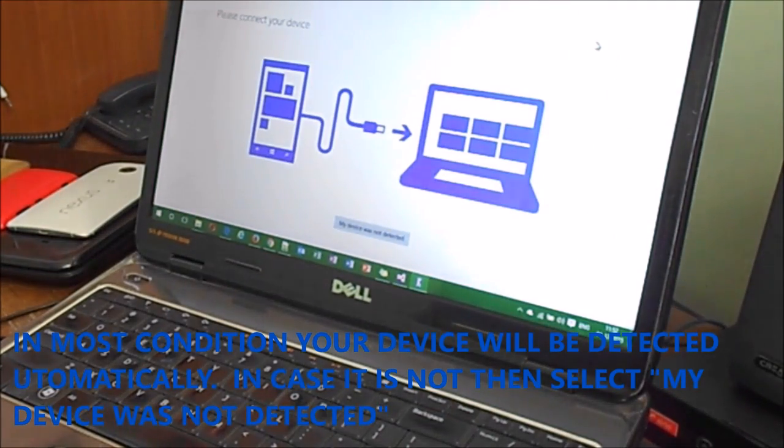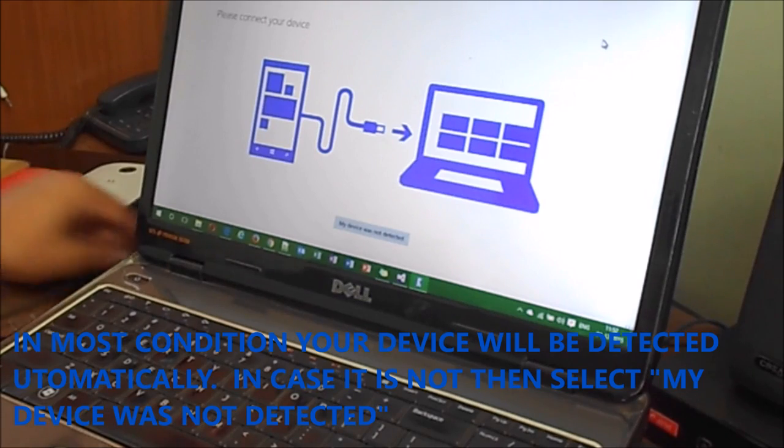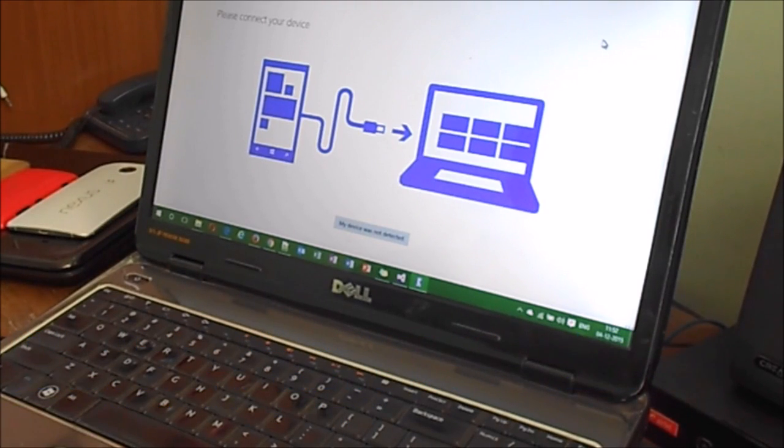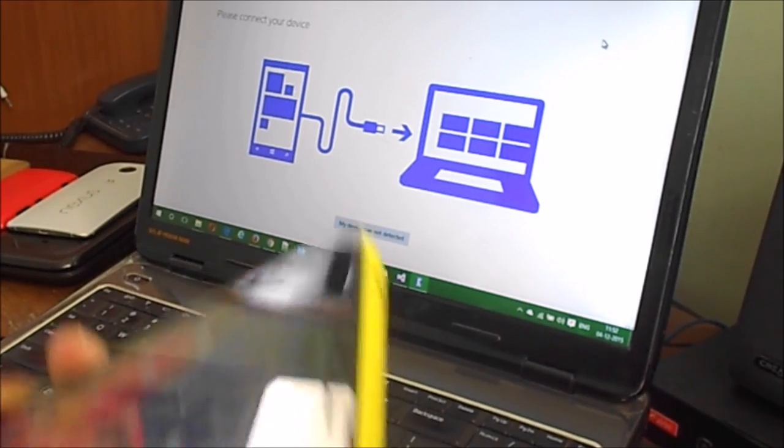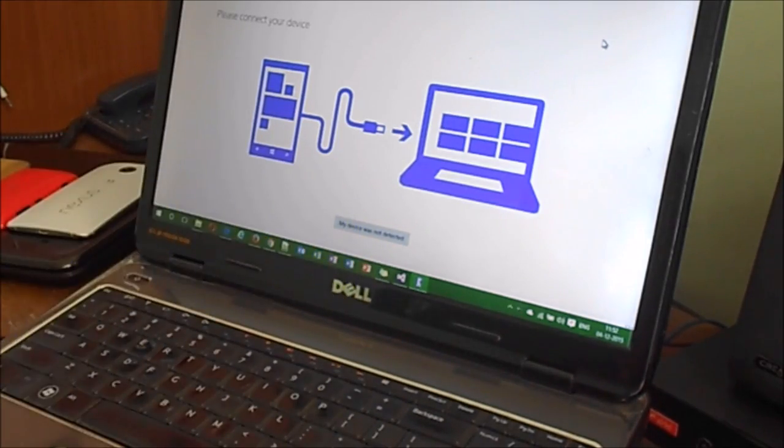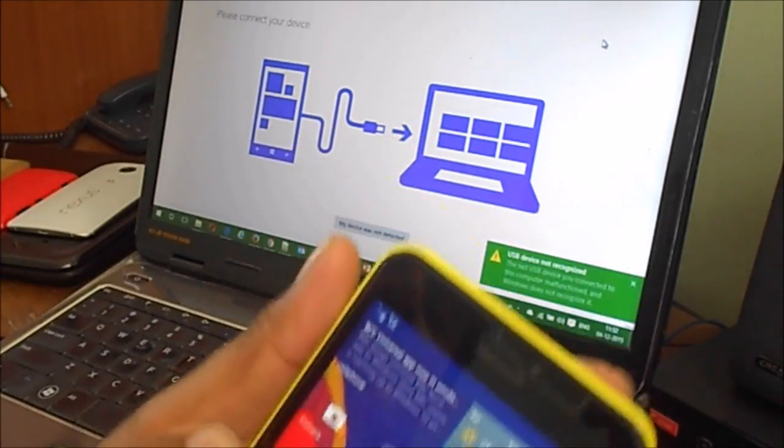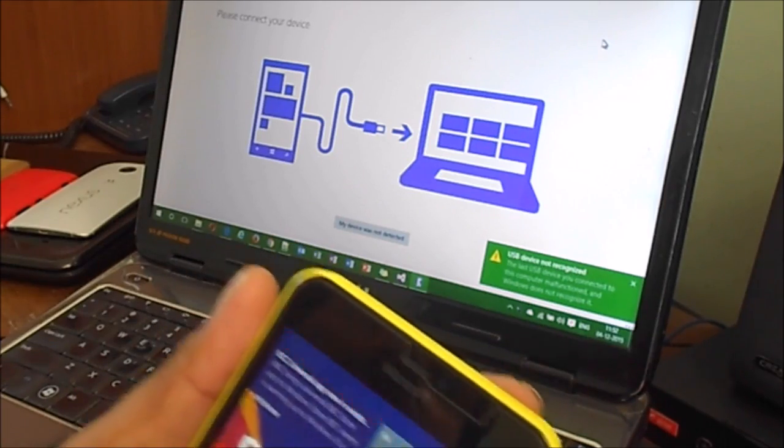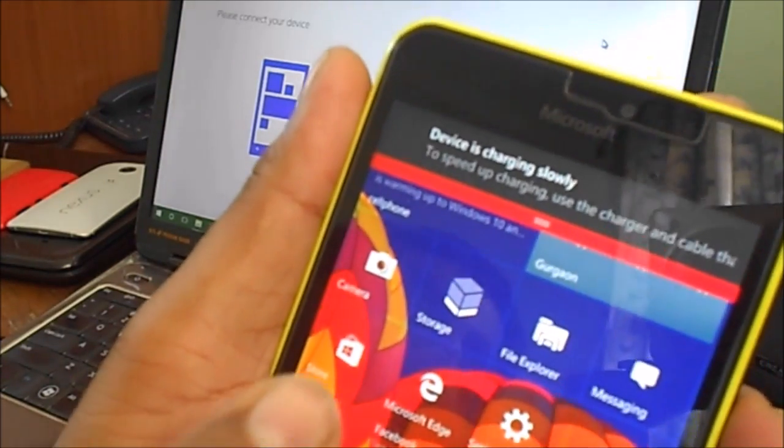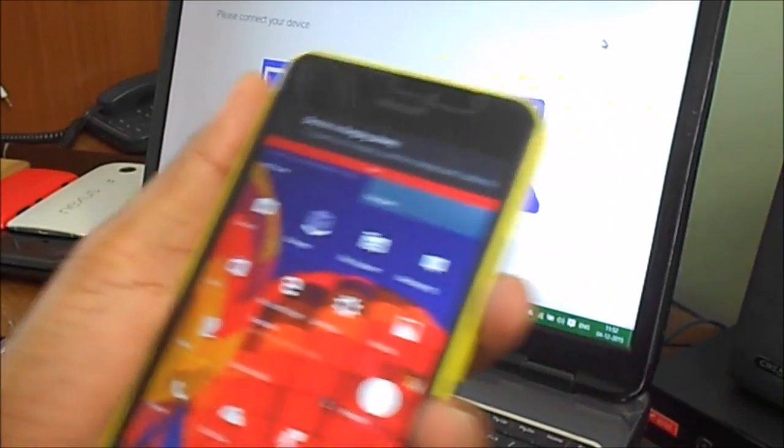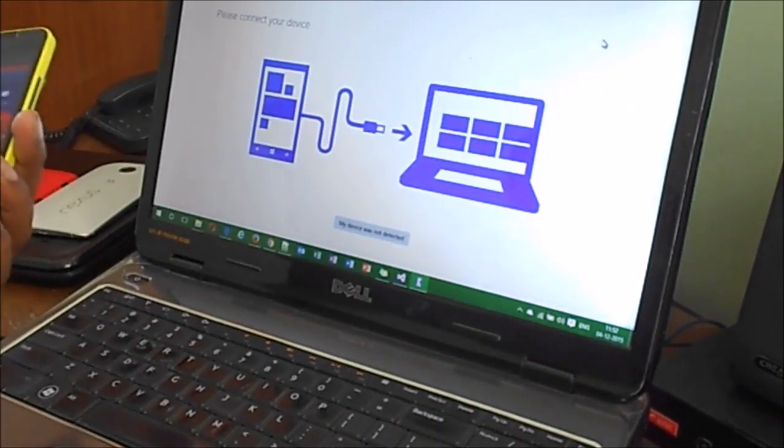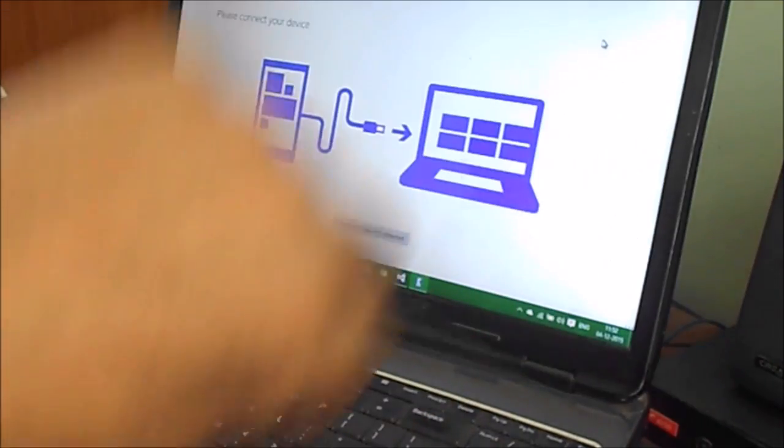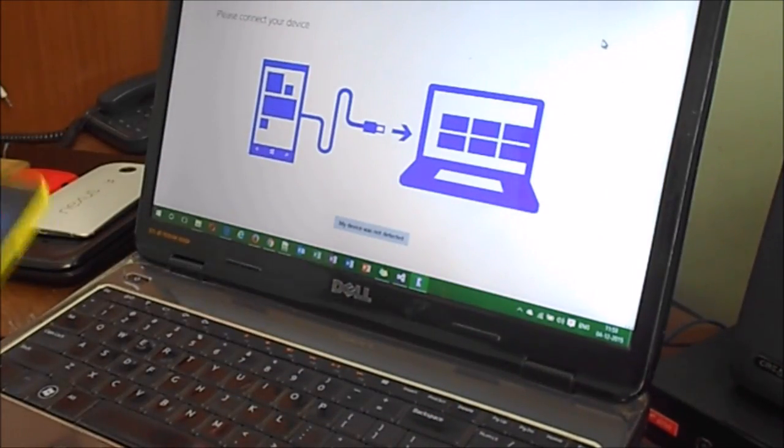You have to first install the Windows Device Recovery tool - it's freely available. You can see it has come up, it's clearly visible. The first thing is you have to connect your phone first, and then you can launch it.